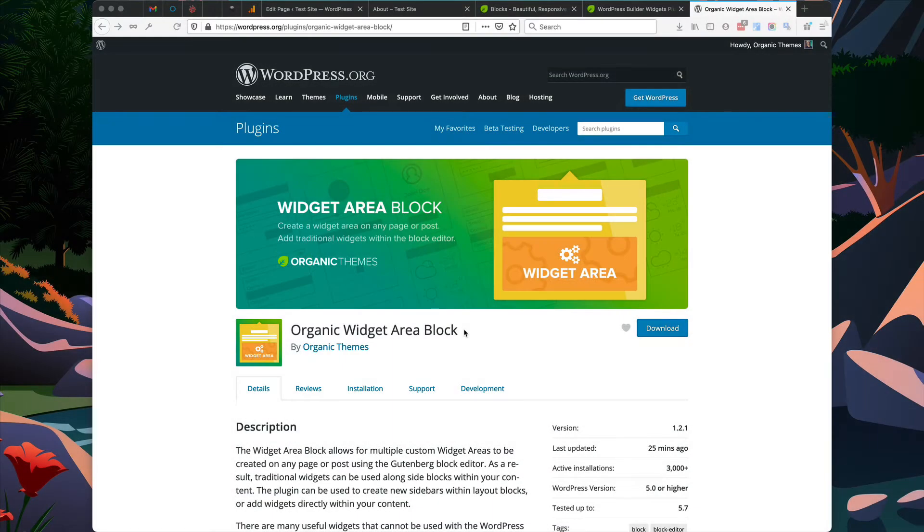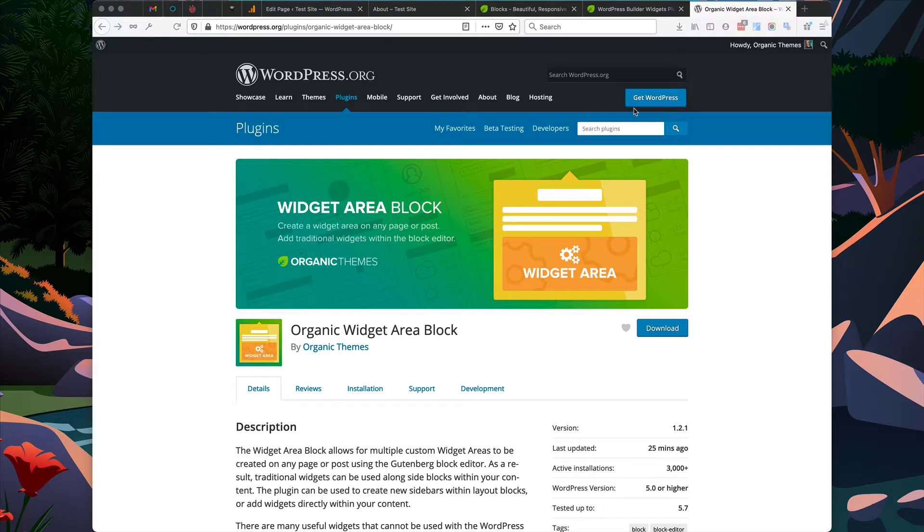This is David with Organic Themes and I'm going to show you how to add widgets within the WordPress block editor. We're going to use the widget area block to do this.